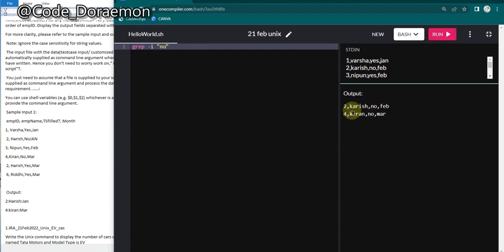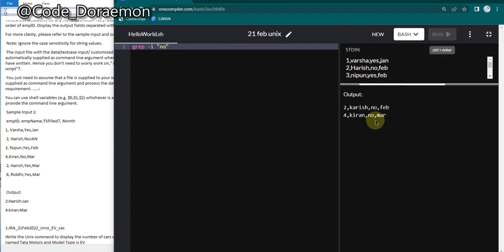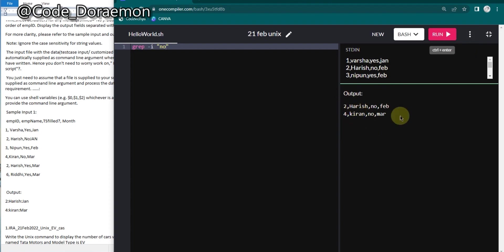We'll run and see whatever the columns are getting. I already fed the input. We got only two columns which is Harish and Kiran. So here it is, I'm just going to change it to Harish.